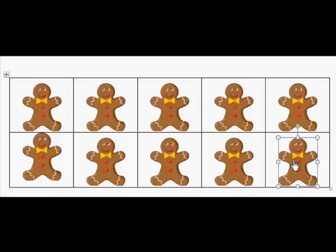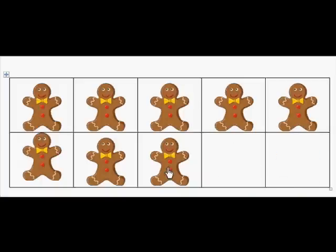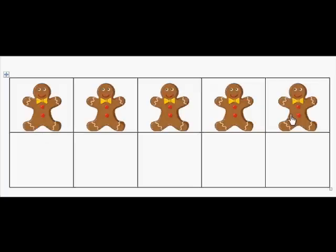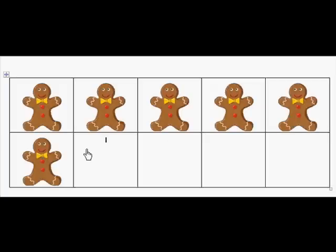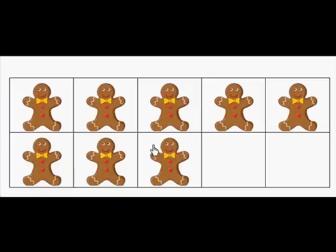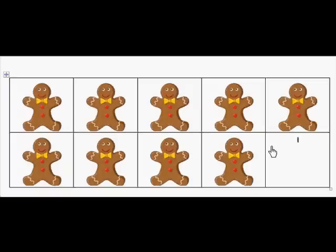This time, I'm going to put so many gingerbread boys on the 10-frame and we're going to count up. So here, how many gingerbread boys are on the 10-frame? 4. Count up with me: 5, 6, 7, 8, 9, 10.